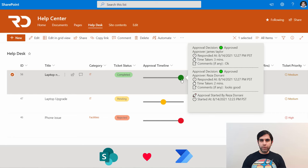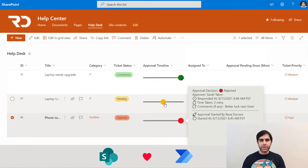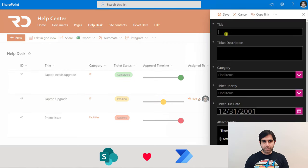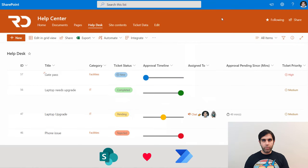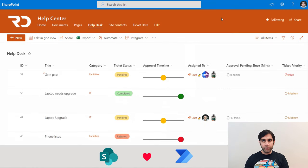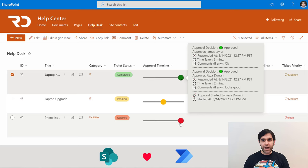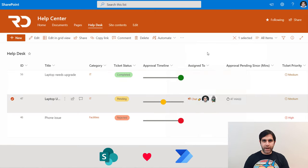Hello everyone, Reza here. In today's video I will show you an integration between SharePoint and Power Automate approvals. We will build an approval flow to track the entire approval process, and in SharePoint we will leverage column formatting to enhance that approval process experience by showcasing an approval timeline which highlights the status of the approval, along with the approval history, how long the approvals took to respond, and a lot more. So let's check it out in action.